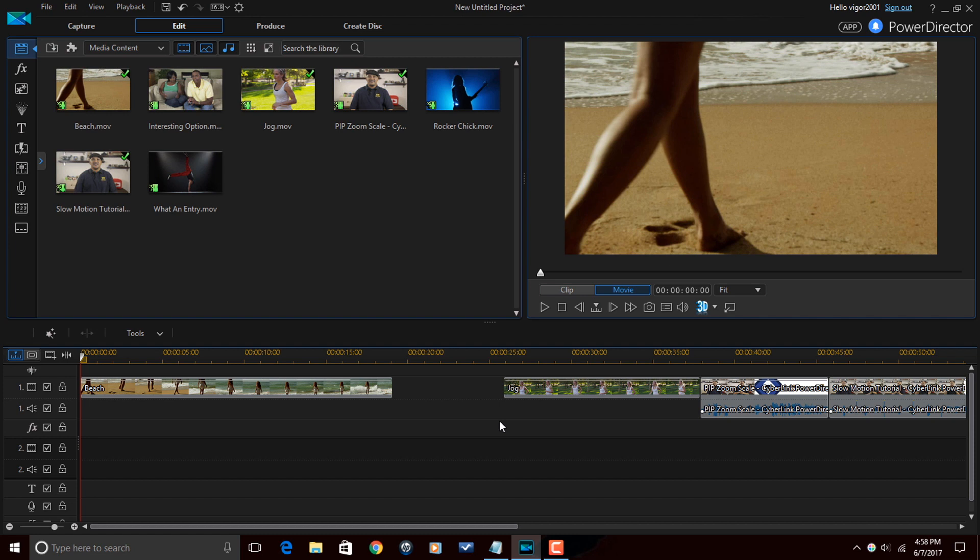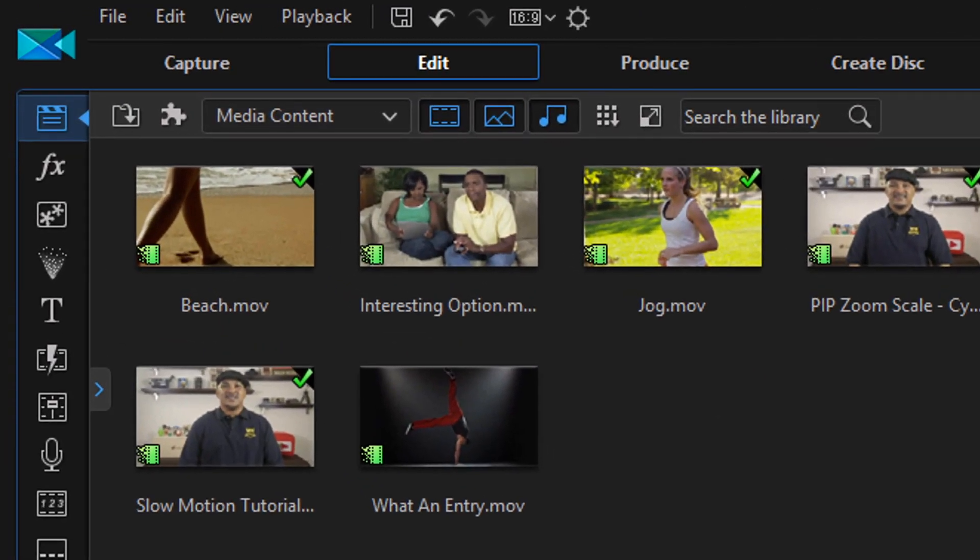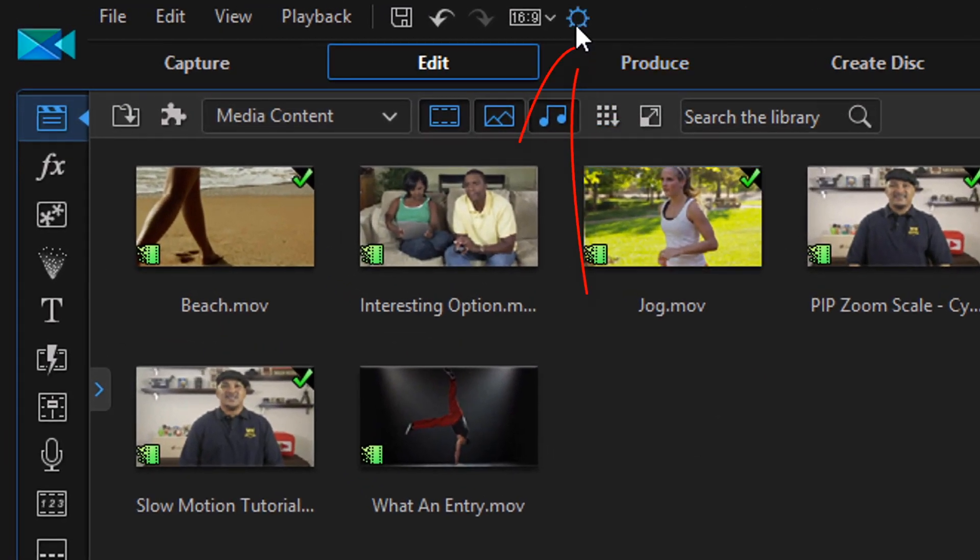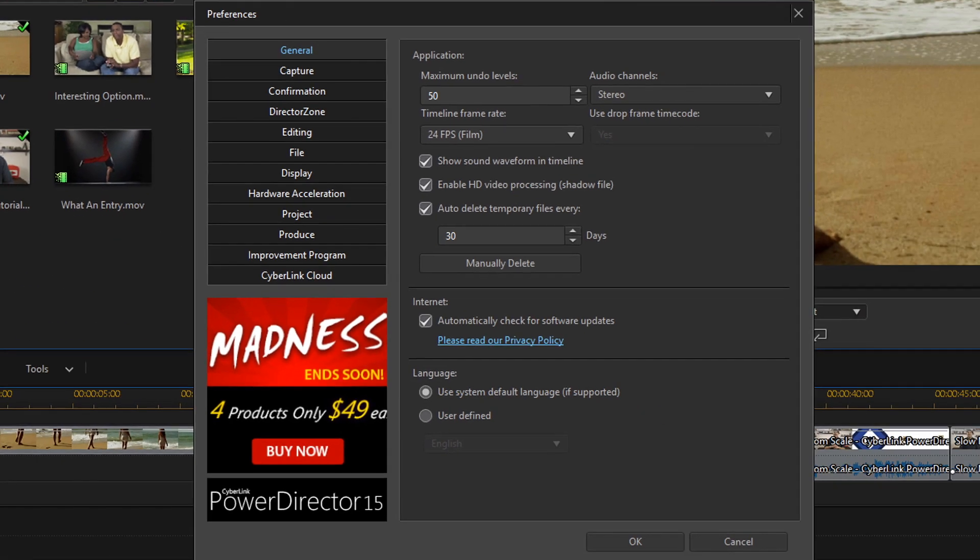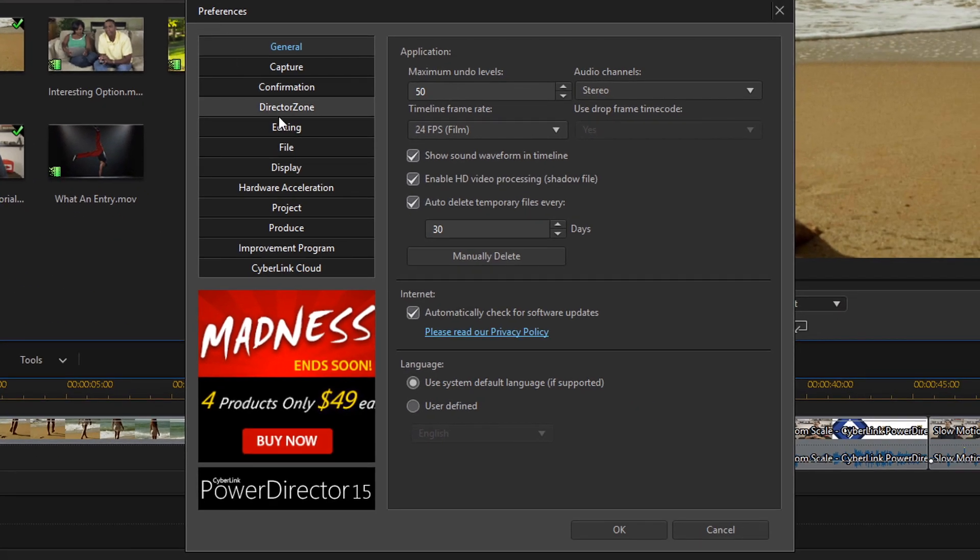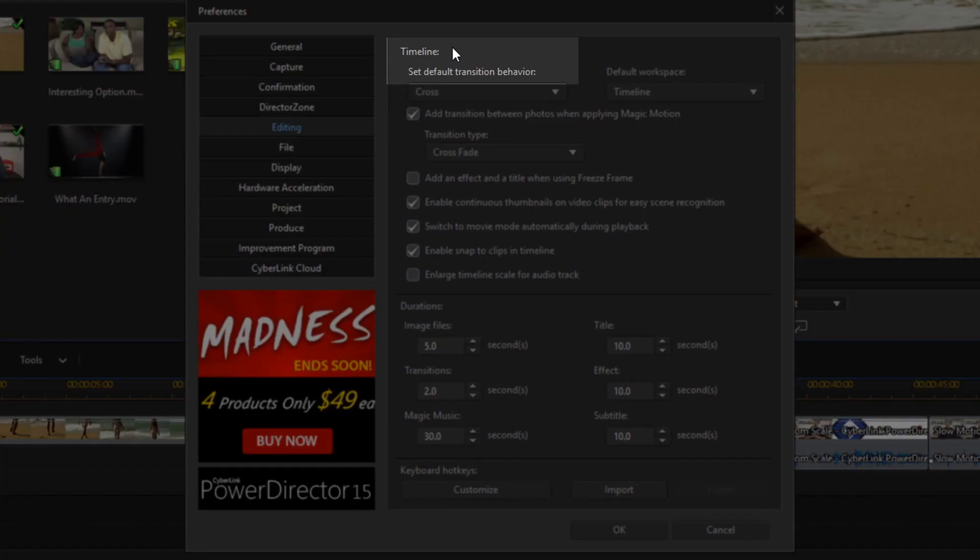So let's start off this transition tutorial thing by setting up some defaults for our transitions. To do that we want to go to Preferences and then we want to go down to Editing.